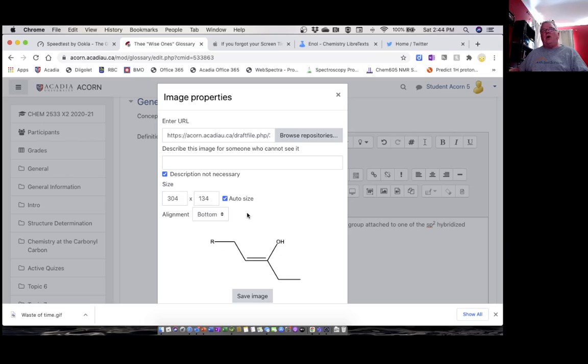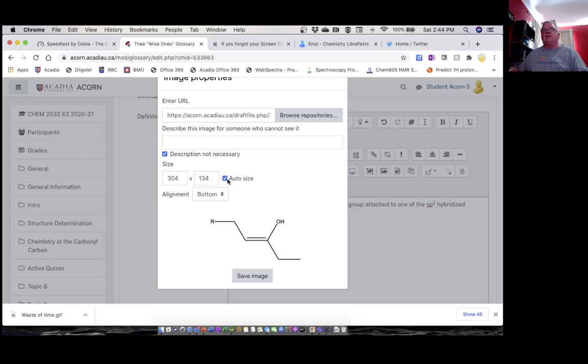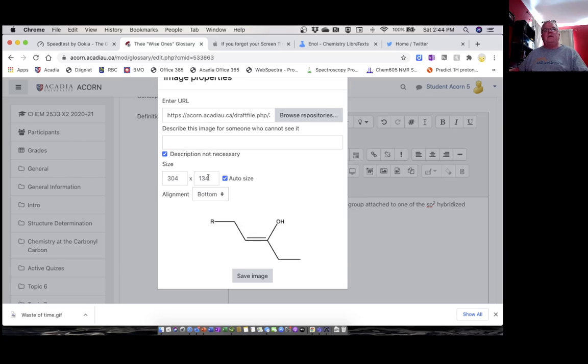Right now it auto-sizes and it's about this big, so that's a convenient size. I could make it smaller by changing those numbers. These things are linked, so if you change one the other one will change, as long as you have that clicked to keep the same aspect ratio. But let's make it a little smaller.